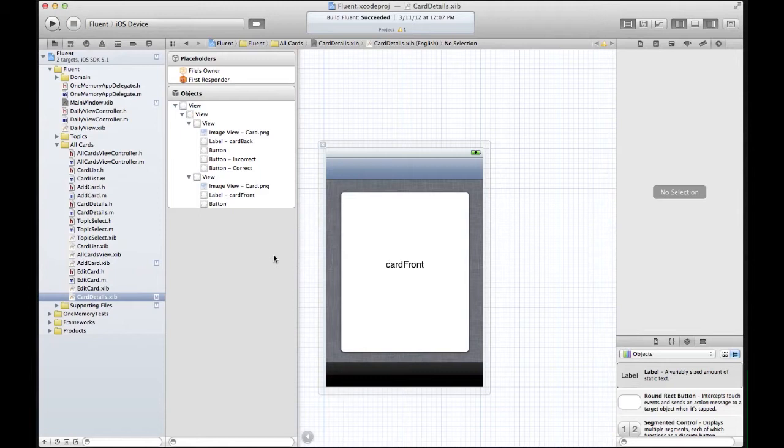Interface Builder documents can get rather complicated as you add a lot of different elements. So I want to show you how to keep them clean.